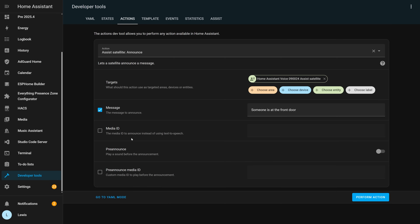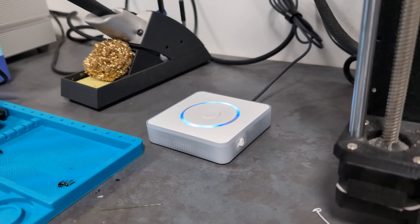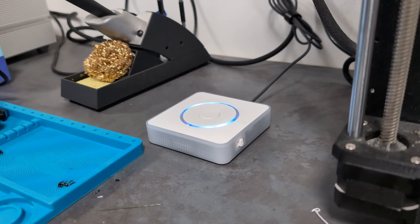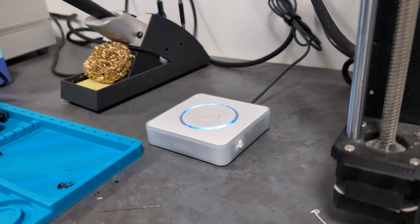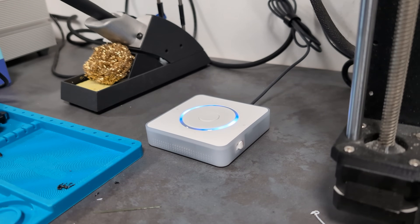Next for voice, there is also the addition of a pre-announcement sound, which lets you play a little sound before the voice message comes through. Instead of just sitting there and suddenly being blasted with a voice telling you someone's at the front door, you get a little pre-warning sound before the actual voice, which is a nice touch if you want to use that feature.